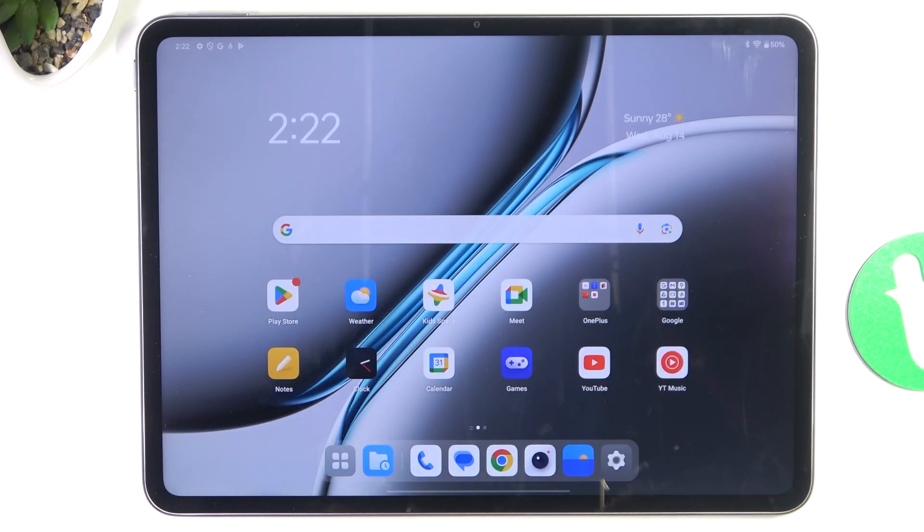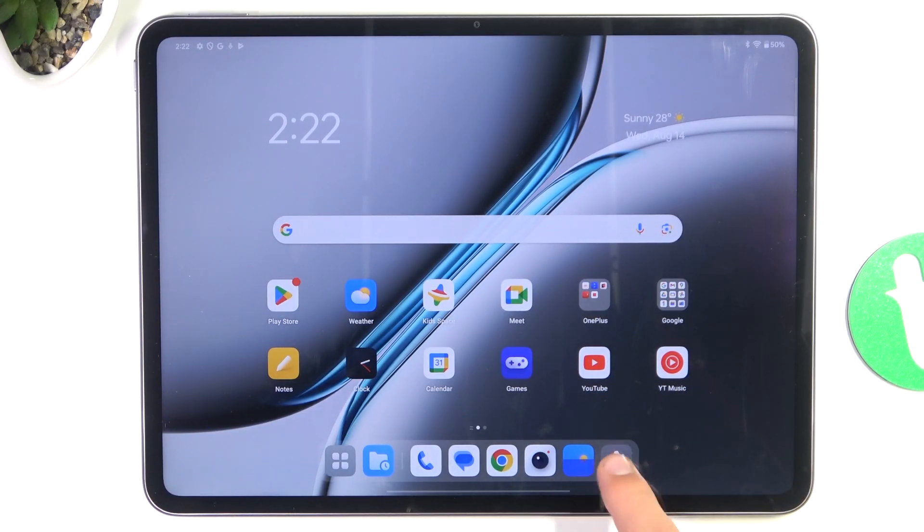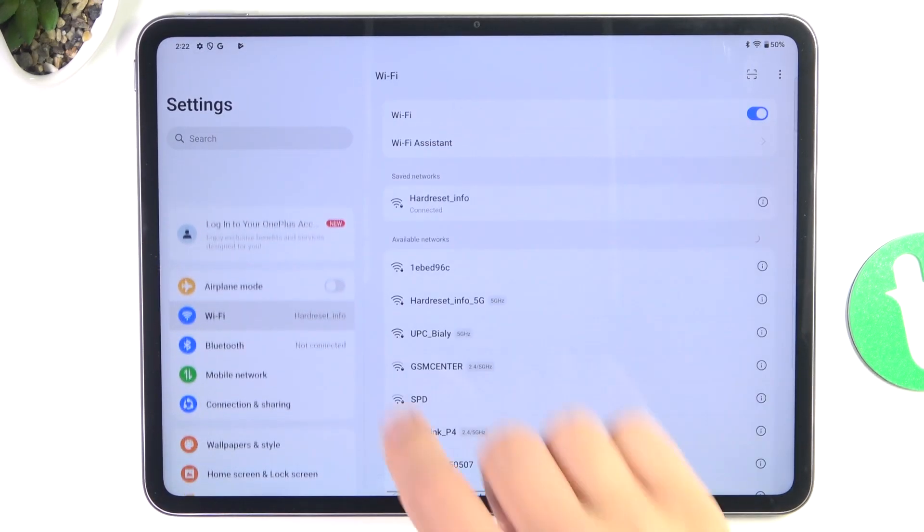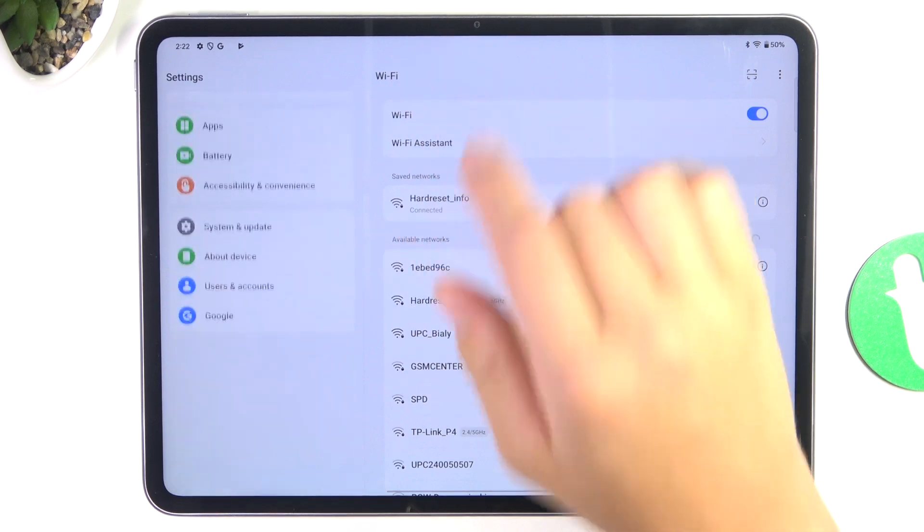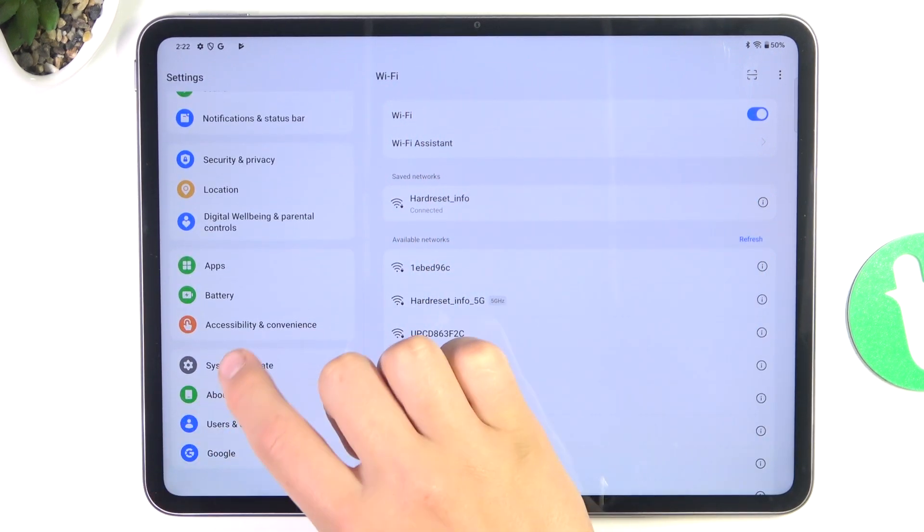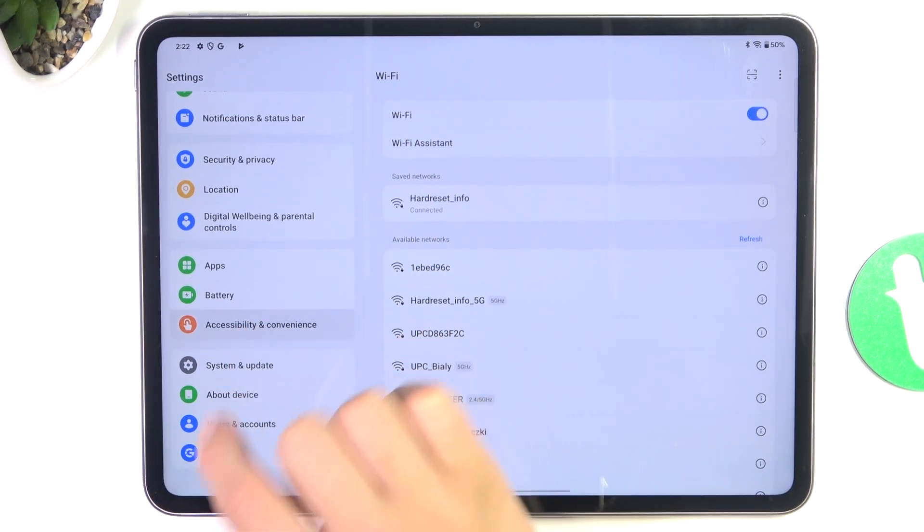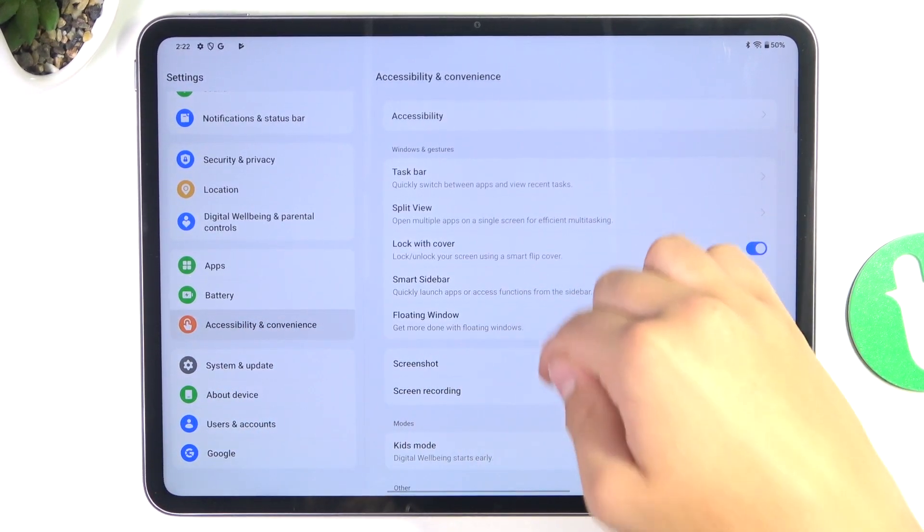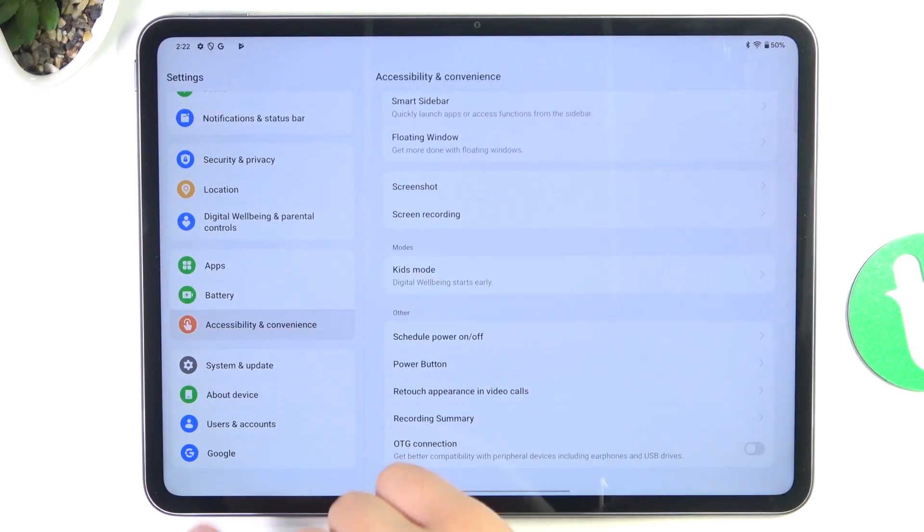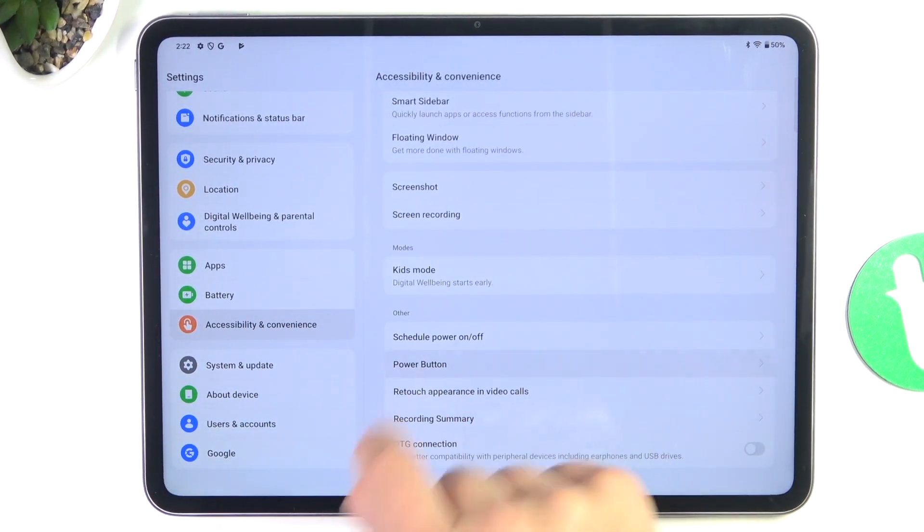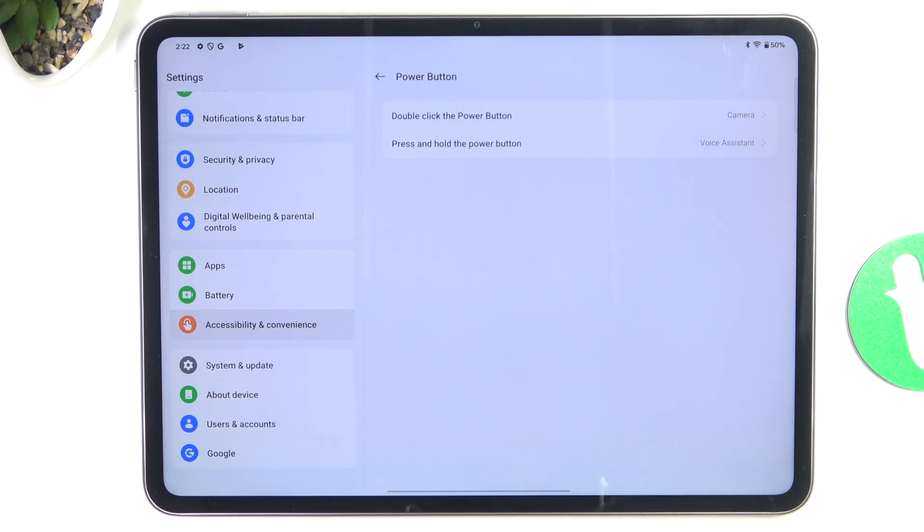So firstly, let's go into settings to check if Quick Launch is enabled. Scroll down, accessibility and convenience, scroll a bit down again and go into power button.